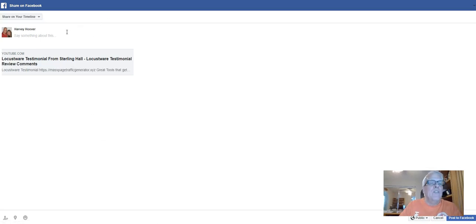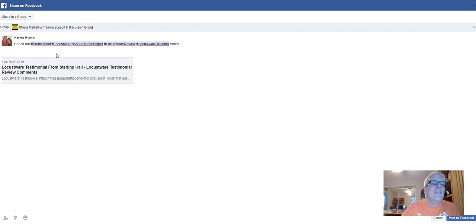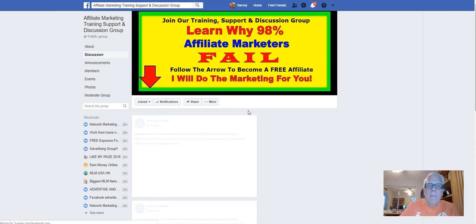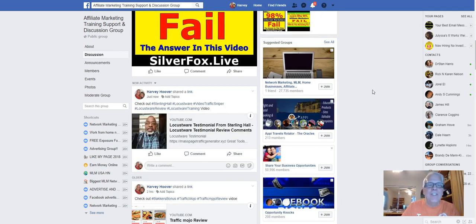I'm going to pause this video and get this set up and I'll be right back. Okay, I have it all set up. I have hashtags for the most important keywords here. So if somebody is searching for Locustware with Sterling or Video Traffic Sniper on Facebook and they type in a keyword, Sterling's video is going to show up at the Affiliate Marketing Training Support and Discussion Group. Let's post it. We refresh and scroll down — and there he is, ready to give his testimonial. Since he has his Locustware affiliate link in this video, chances are somebody's going to join through Sterling.